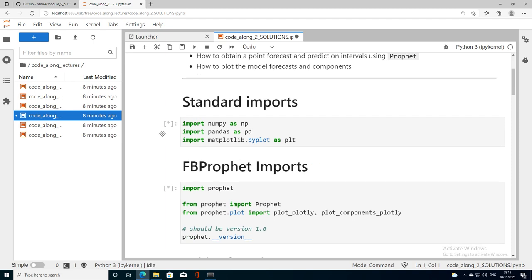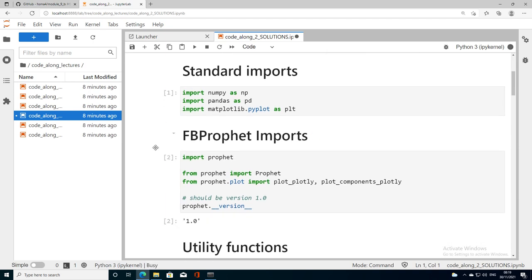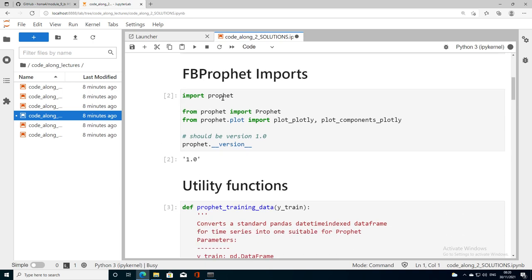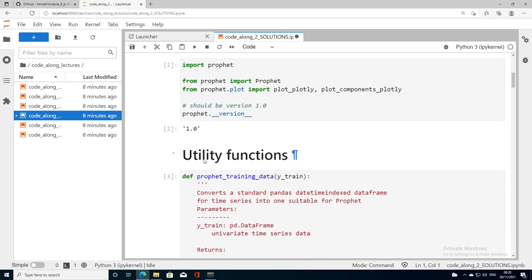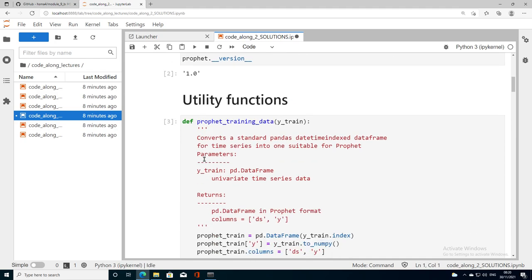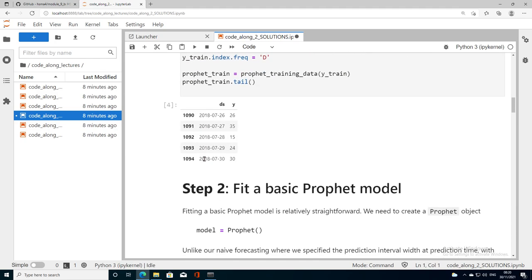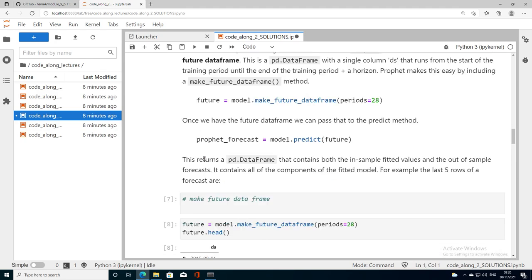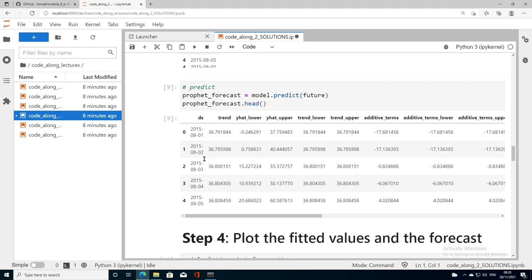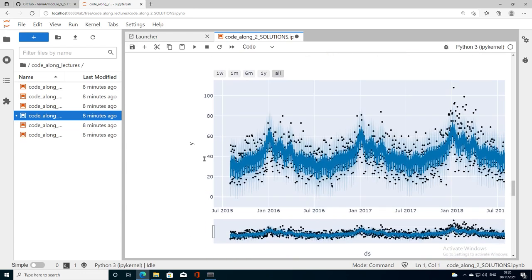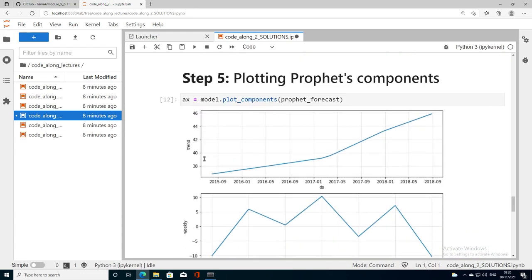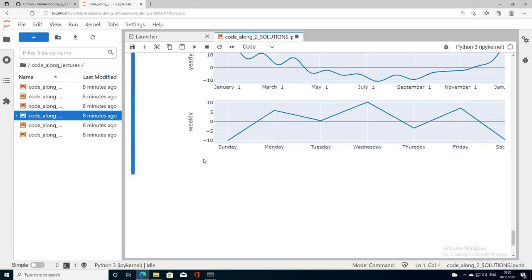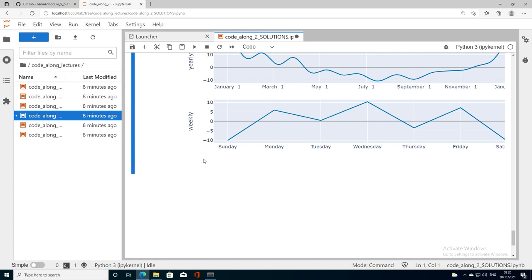When we get this asterisk here that's when Python is running that cell. It's imported Prophet correctly. We can see we've got version one which is exactly what we want. Let's scroll down and fingers crossed there's no errors. Excellent. Everything has worked. That's a good way to check that your installation has worked correctly on Windows.